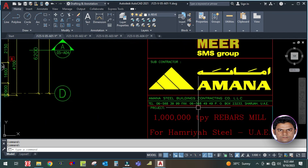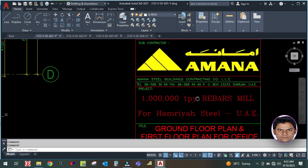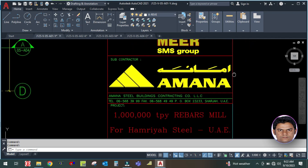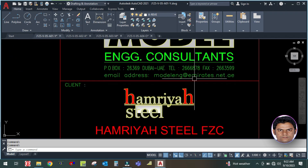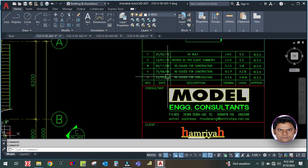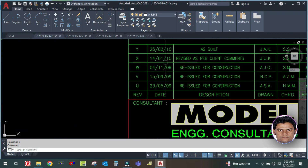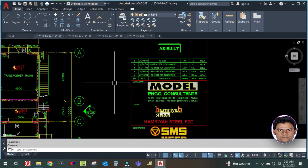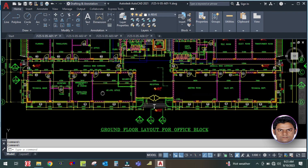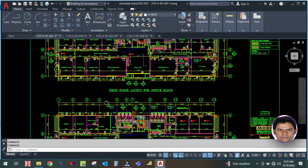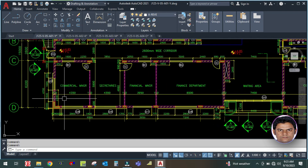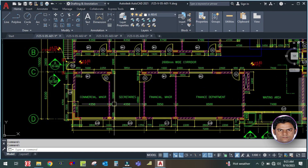This is a real-time project that was executed - you can see it was done in 2019 or so - a very old project. This is your ground floor layout. Similarly, there is a first floor layout for the office block - this is a two-floor building. You have to look at and read all these spaces on the first floor as well.